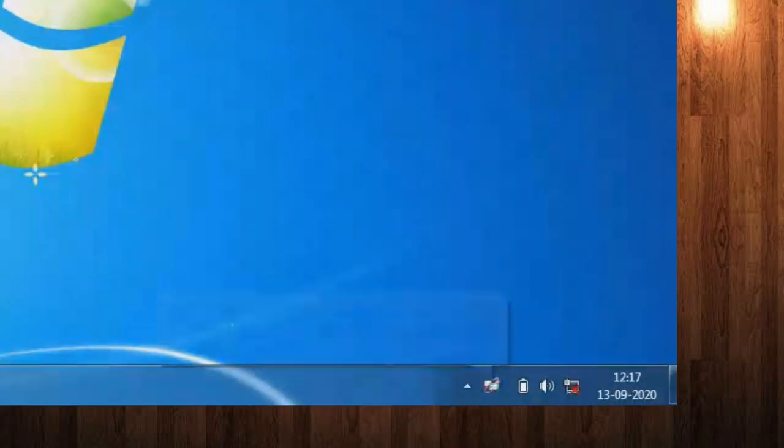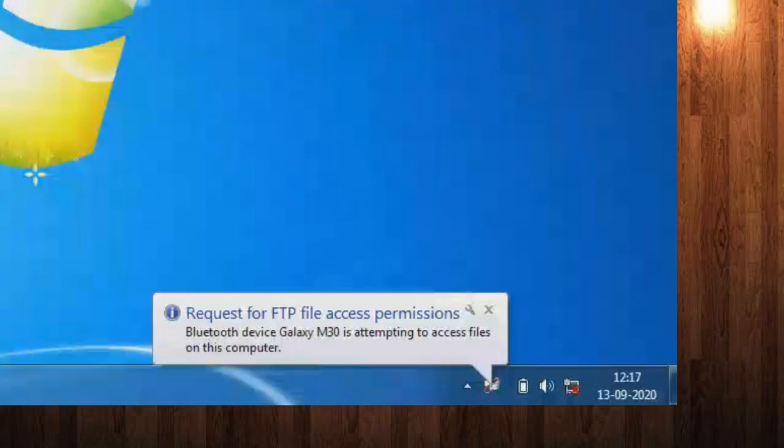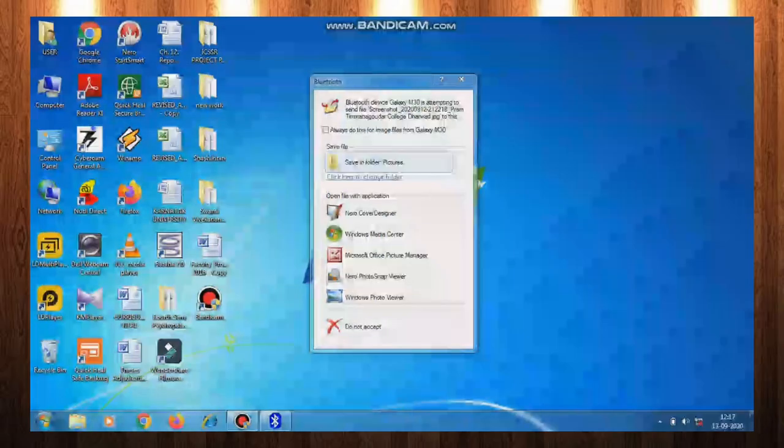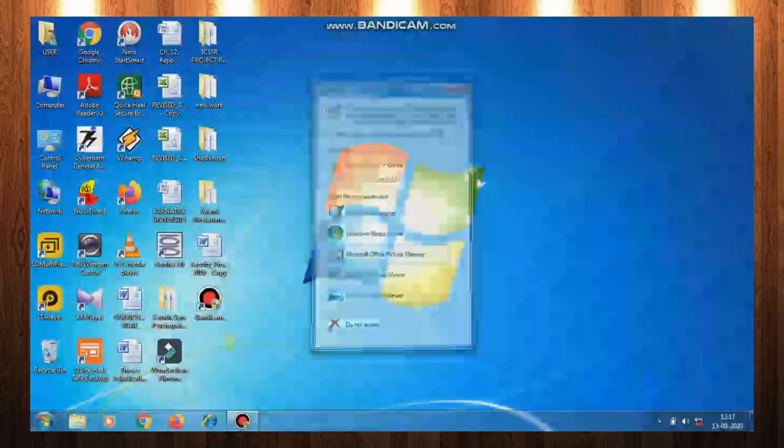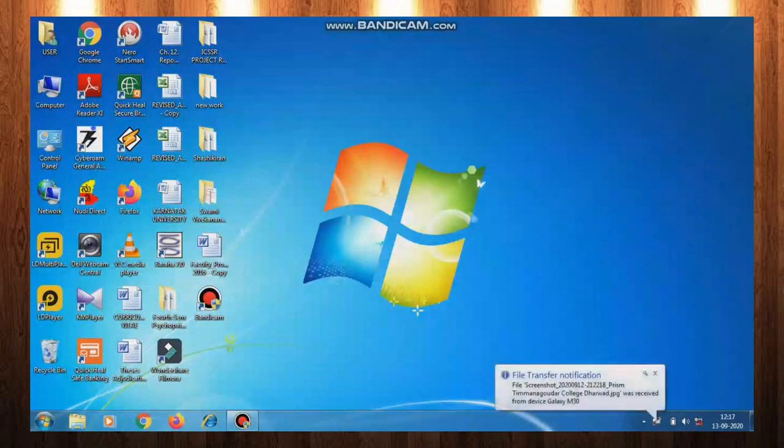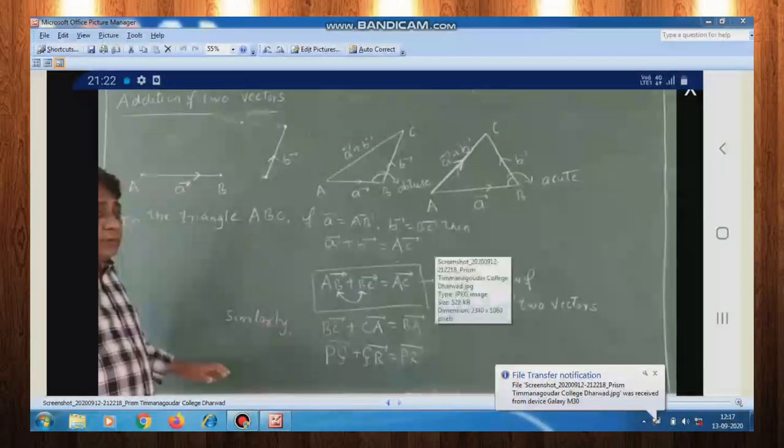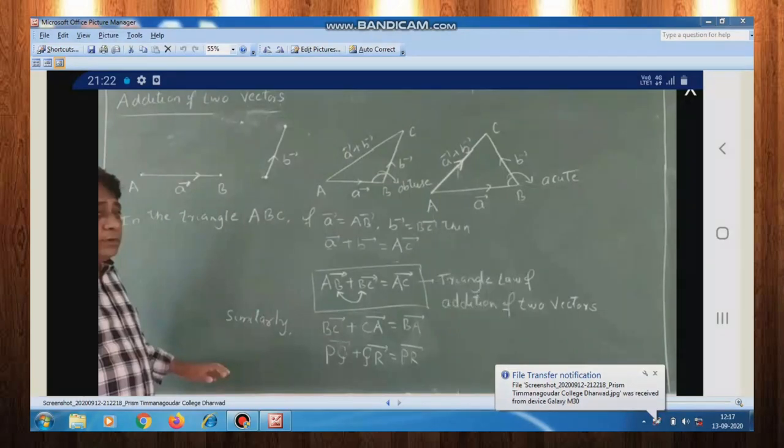After that, on the PC, a request will appear. Click on that and go to Microsoft Office Picture Manager. It will automatically save there. You can see the picture is now transferred from mobile to PC.